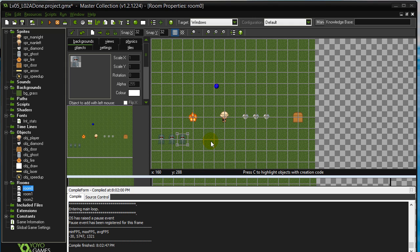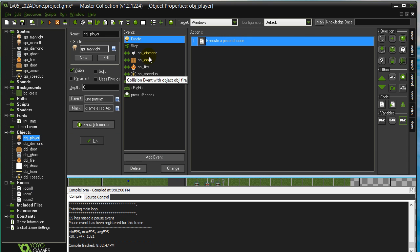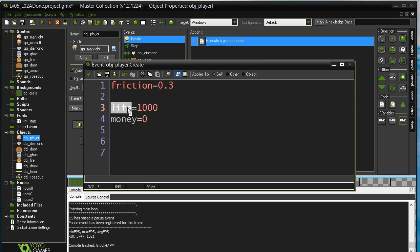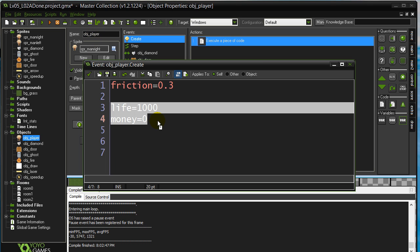Let's get started. We have a video here on an introduction to a new type of variable: global variables. So far we have been using variables in our objects — for example, player create, where I've given them life and money. These were called instance variables because they belong to an instance of a player object, so every single player object placed in the game gets these variables.